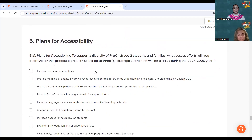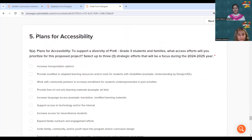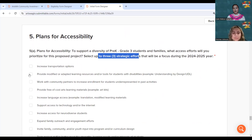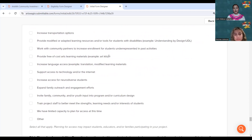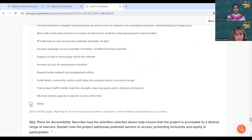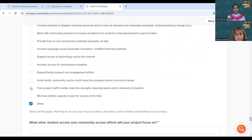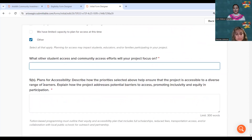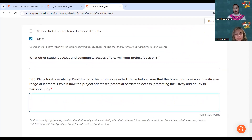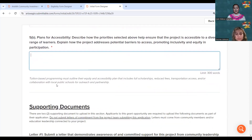Moving on to the last criteria: plans for accessibility. Please select up to three strategic efforts — the application will not automatically limit your selection to three, so be mindful to select the three you are most focused on. If your specific effort is not listed, use 'other' to enter it. Then tell the story about what you selected and how your project supports that selection.